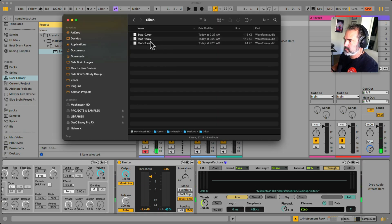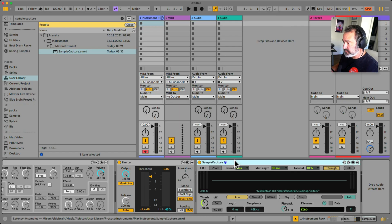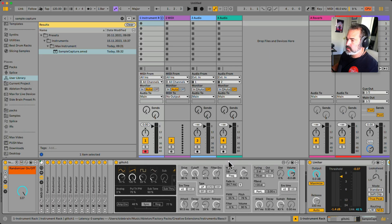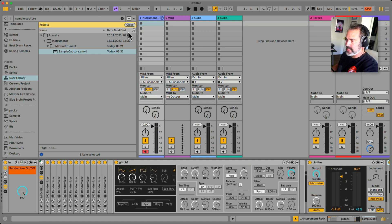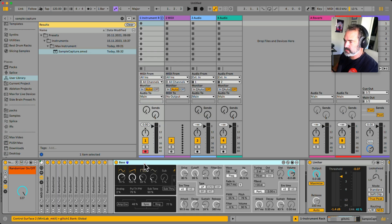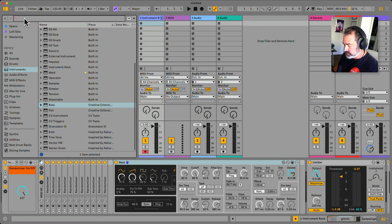It's very easy to capture these sounds thanks to this free Sample Capture Max for Live device — I'll post the link in the video description. Then I would save this entire thing, and I'd have a bass randomizer. I already have one — it's called bass. You can do this for any type of built-in synths.